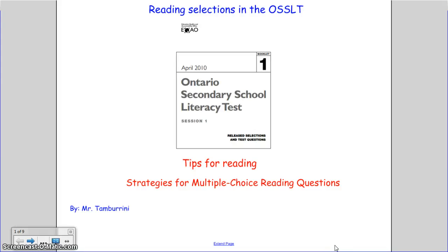Hello, this is Mr. Tambourini, and welcome to my lesson on Reading Selections in the Ontario Secondary School Literacy Test.